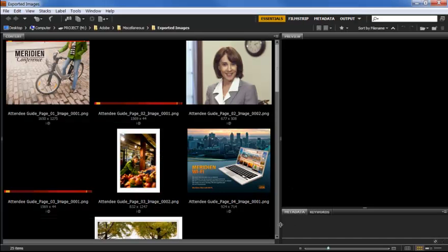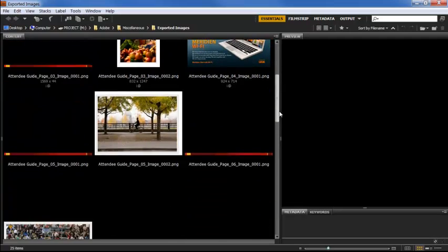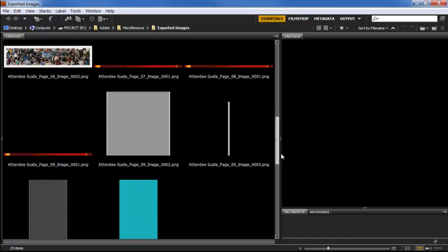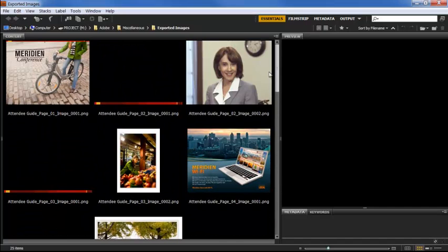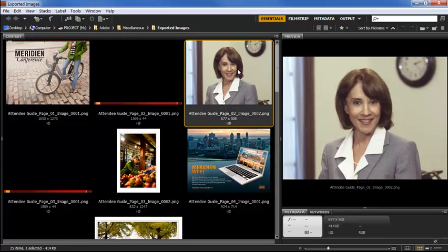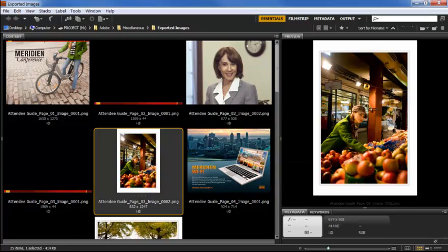and Acrobat will export all of the images into a folder, so they're easy to use in another application, such as Photoshop or InDesign.